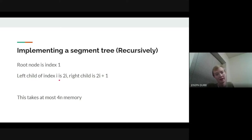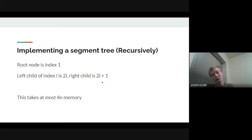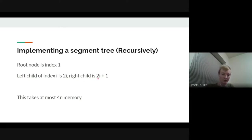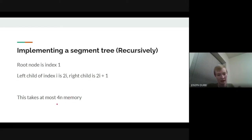Because we're doing it this way, even though we only have 2n nodes, we are going to skip over some elements. So it could go up to 4n memory, but that's fine because we're still linear in terms of memory.